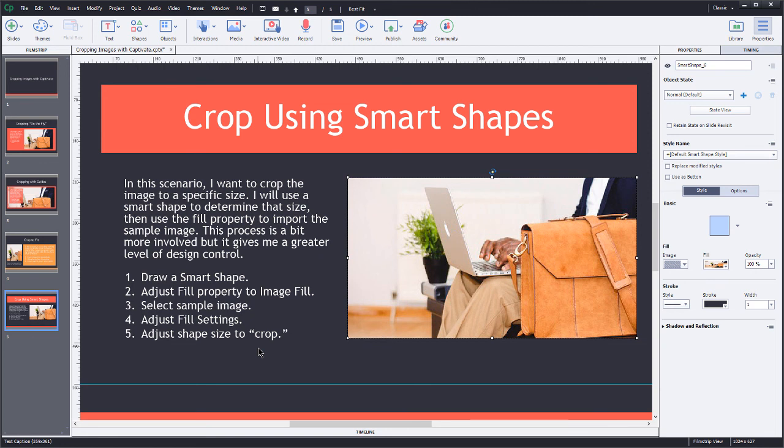So I hope that this video has helped to illustrate the fact that cropping images inside of Captivate doesn't have to be a real chore, but you do have to know kind of what's going on in the background. For the most part, you can get away with the cropping on the fly, just placing image, resizing, and then cropping from there. But some of these other techniques like the guides and cropping with the smart shape, I think that will really up your cropping game, if you will. It gives you a lot more control. Yeah, you have to put a little more effort into it in the beginning, but the results really do speak for themselves.